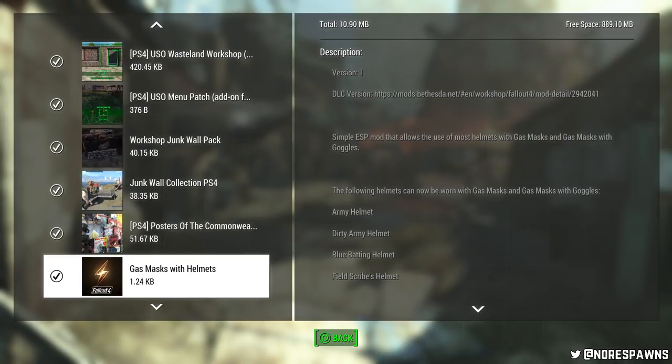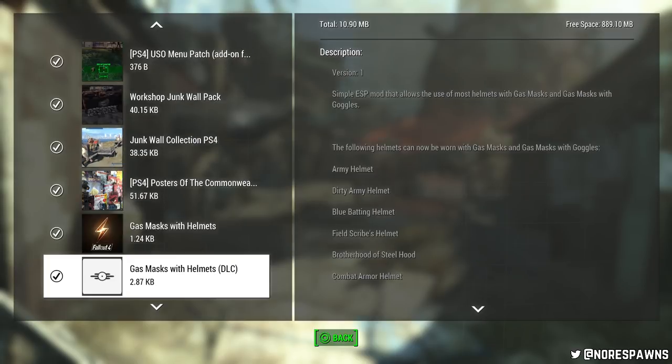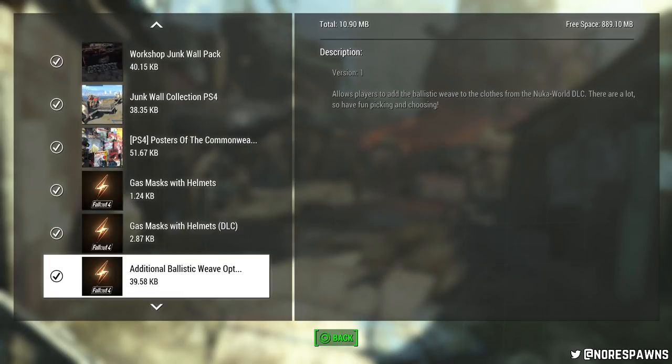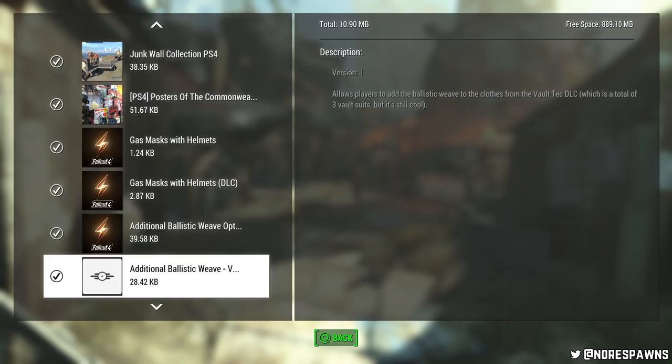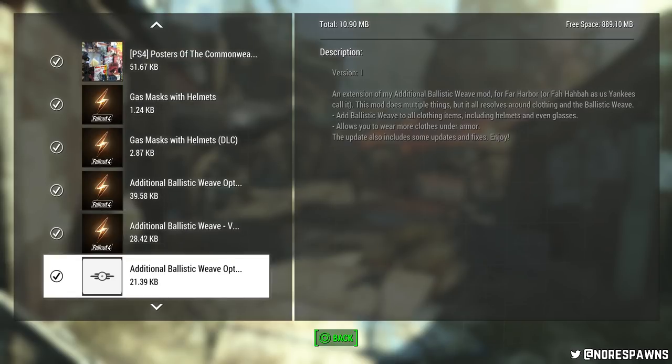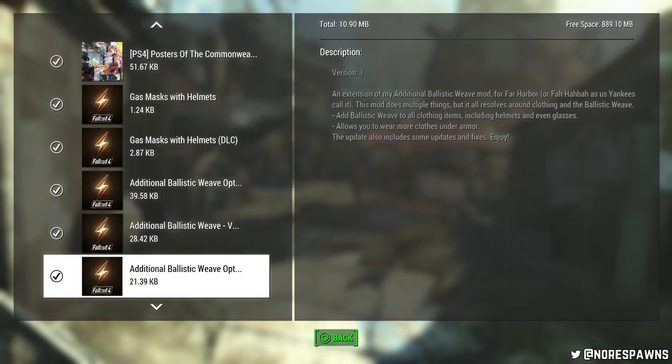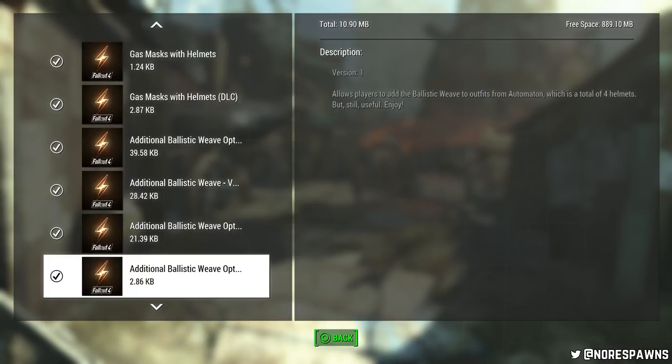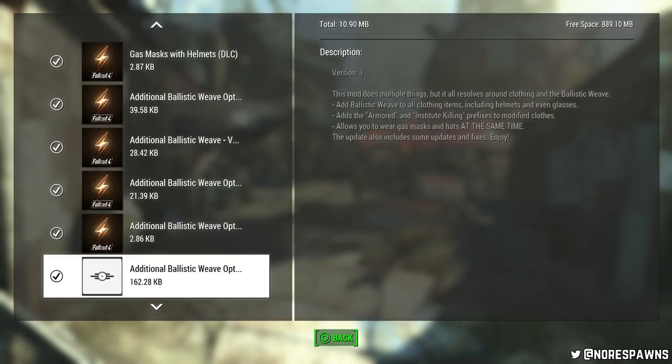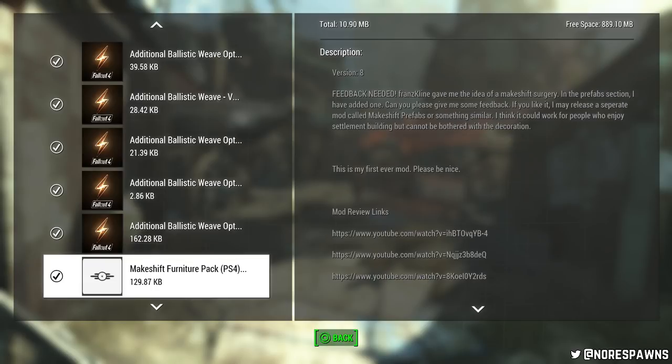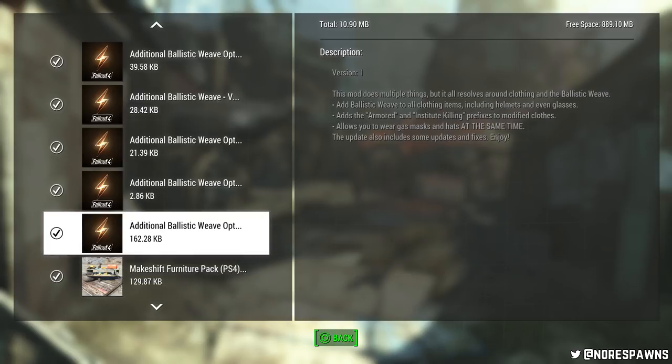This is more of a gameplay one. I've just got gas masks with helmets just because it's stupid that you couldn't wear gas masks with helmets. Fuck's sake. Same with the DLC version as well. And I've also got this one which just gives me additional ballistic weave options because I've got for loads of them. The reason being is I wasn't able to put... It's really stupid what a piece of clothing can use ballistic weave. It was ridiculous. So now I have it on everything. I've got all of them. All of the ballistic weave. It's fantastic.